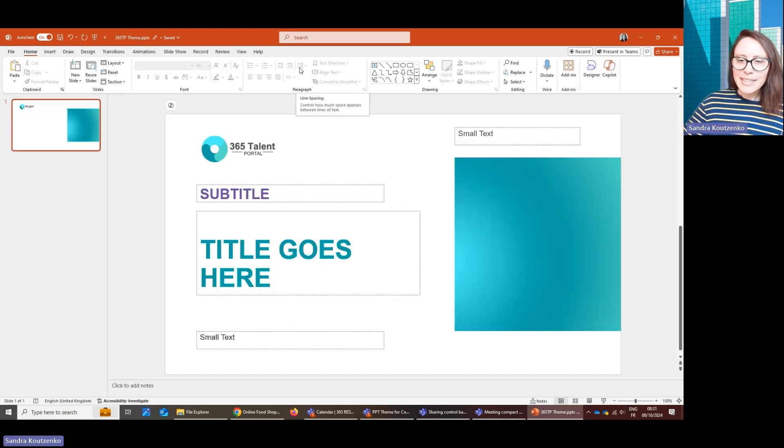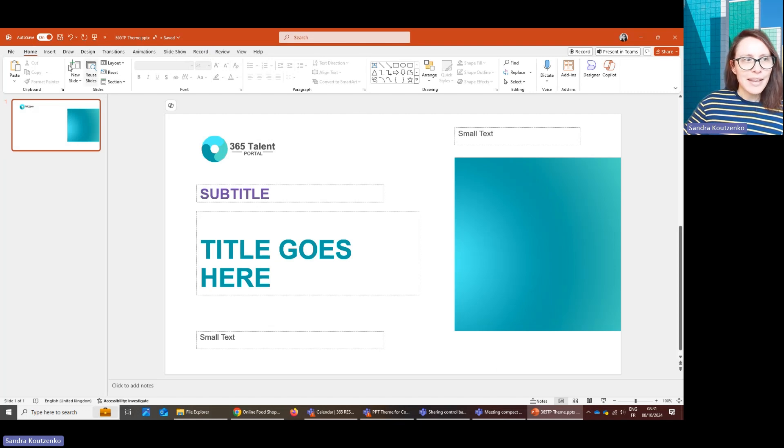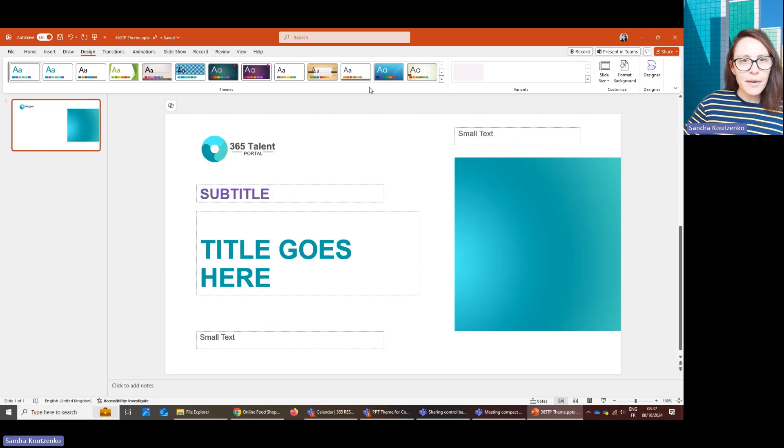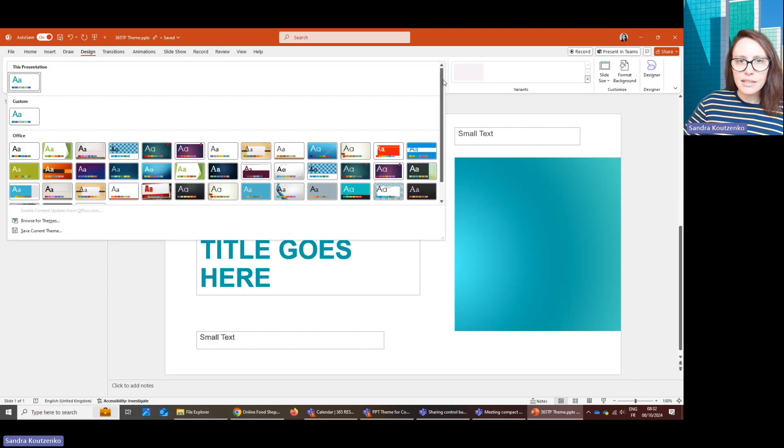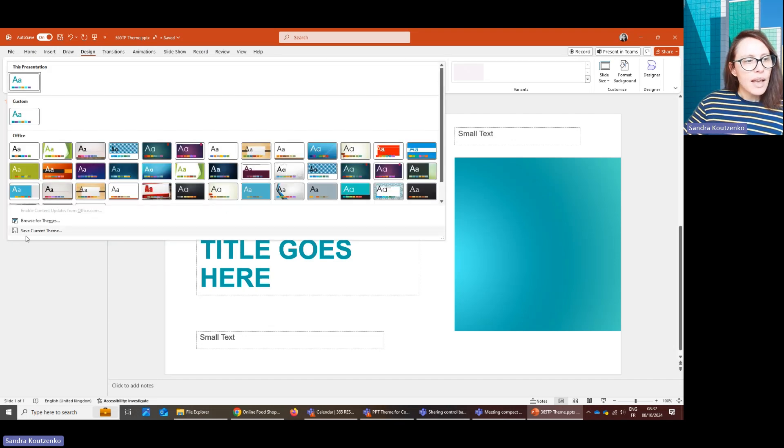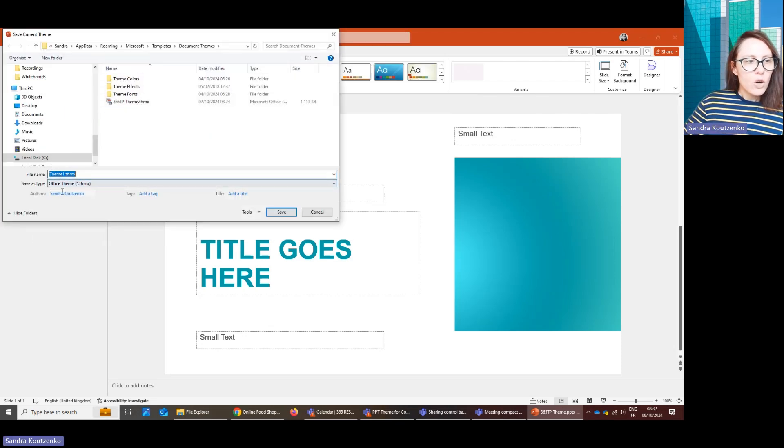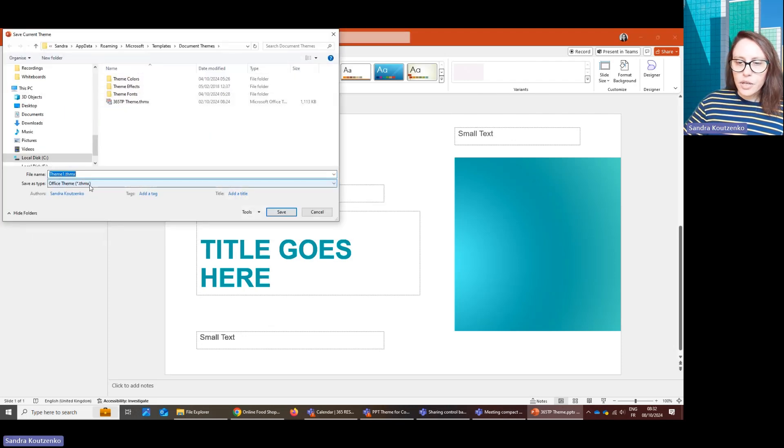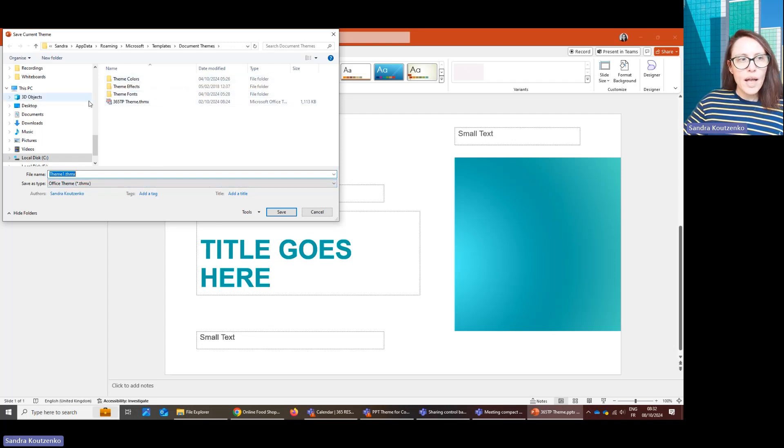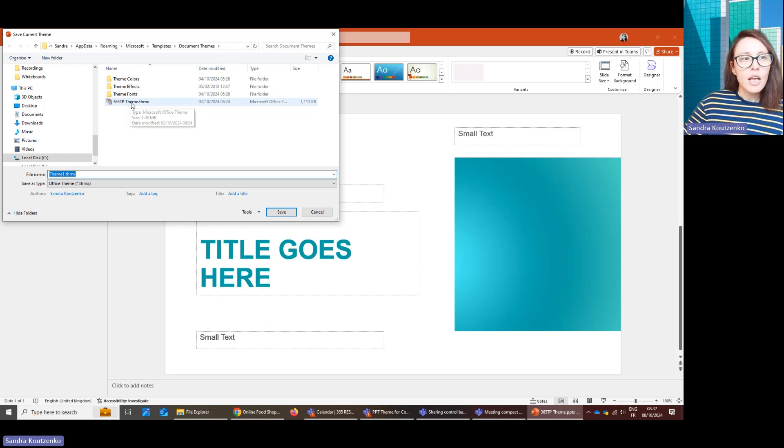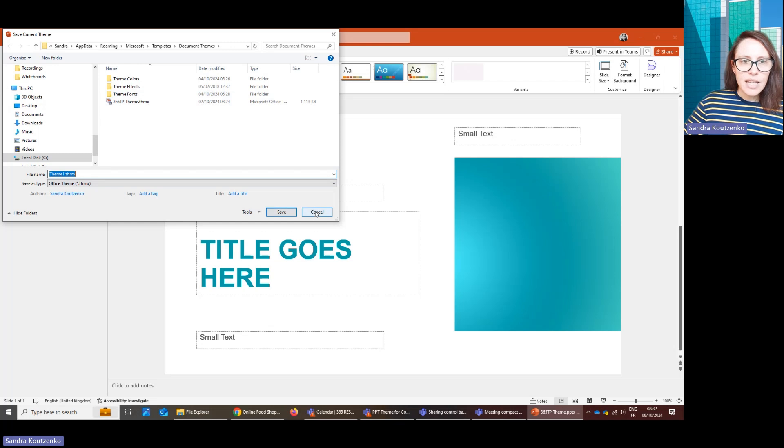Now you're ready to save your theme. And in order to do this, you go into Design and then this area with all the themes is where you need to click this little down arrow and then Save Current Theme. Automatically, the tool takes you into the right folder where your theme will be able to be pulled by PowerPoint when you next open it. So you go in there, you name your theme and you save it.